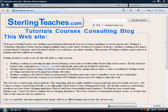In this tutorial I would like to show you how to use tabs inside of Internet Explorer. I've opened up Internet Explorer, and I have a web page that I like using, SterlingTeaches.com.